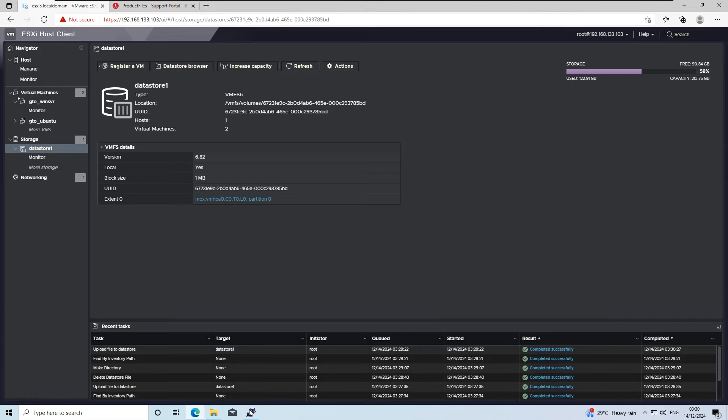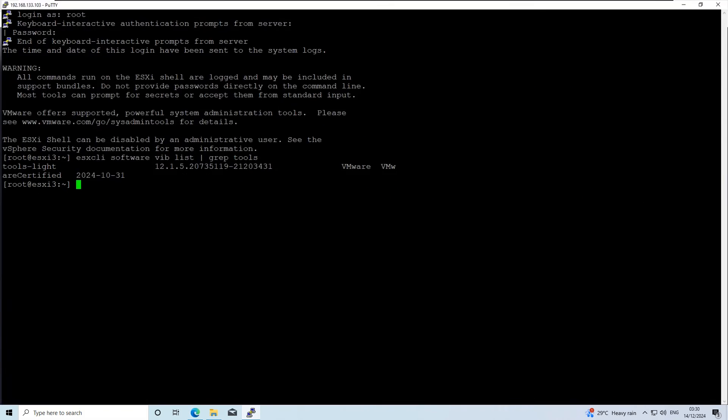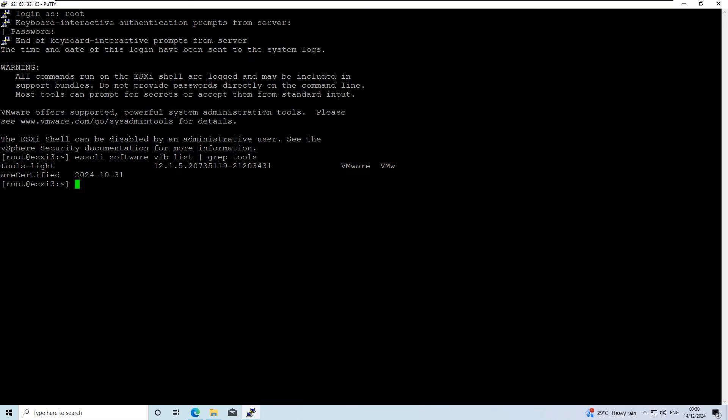To install the offline bundle, go back to your PuTTY session, run the following command, and insert the folder path where you have uploaded the VMware tools on the ESXi Datastore.